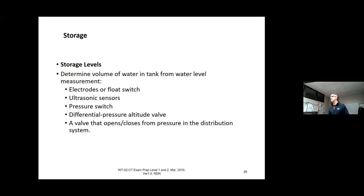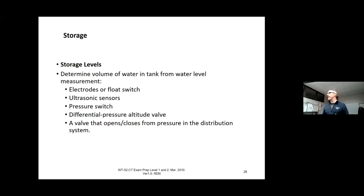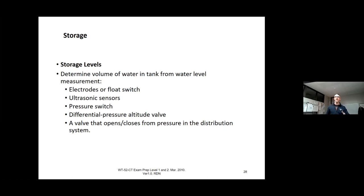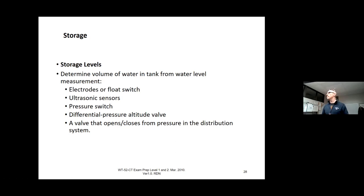Storage levels — your staff will go out and look at your storage levels, usually just a number on the tank on your SCADA, telling you the tank is at 50 or 60 percent. But let's make sure it's actually working. There are a number of different ways you can read level from a tank: you can use an electrode or float switch, an ultrasonic sensor, a pressure switch at the bottom sensing the pressure of the water which corresponds to a level, or differential pressure.